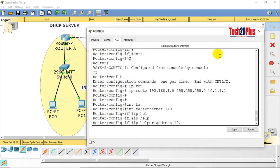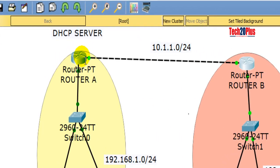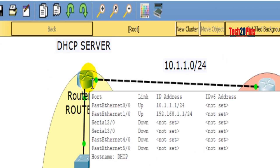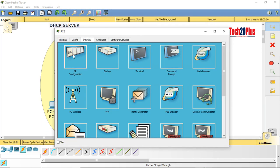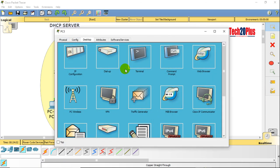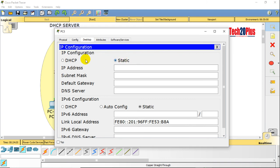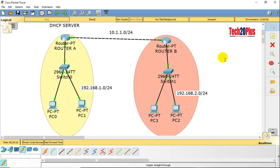On the FastEthernet 1/0 interface, configure: ip helper-address 10.1.1.1 — which is the DHCP server's address. Now check the end users: PC2 received 192.168.2.21 and PC3 received 192.168.2.22. The IP helper address is working. I hope you enjoyed this video, thank you!